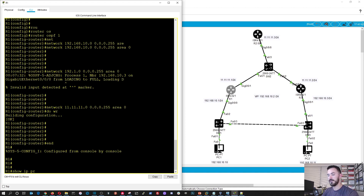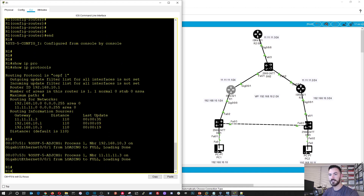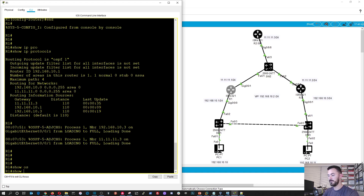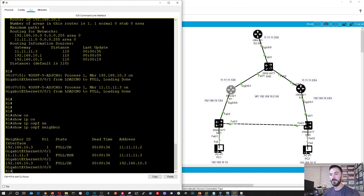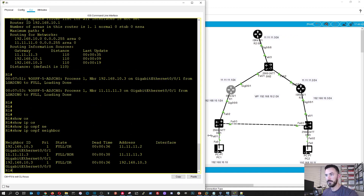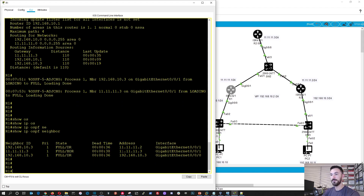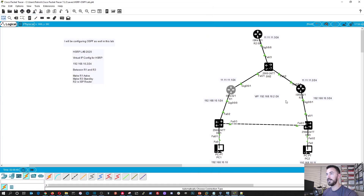Okay perfect. We can do show IP route and we can see the routes. And that is going to be good for now for that setup. So what is the next thing to do? Now it's where the good fun starts — the good old HSRP.